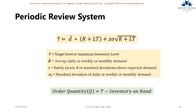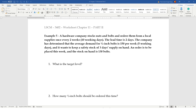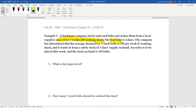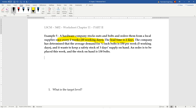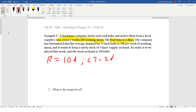Let's look at Example 5 from the Chapter 11 worksheet, part two. A hardware company stocks nuts and bolts and orders them from a local supplier once every two weeks, or 10 working days. The lead time is two days. At this point, make sure we treat everything in days, since lead time is given as two days. So R = 10 days and LT = 2 days.